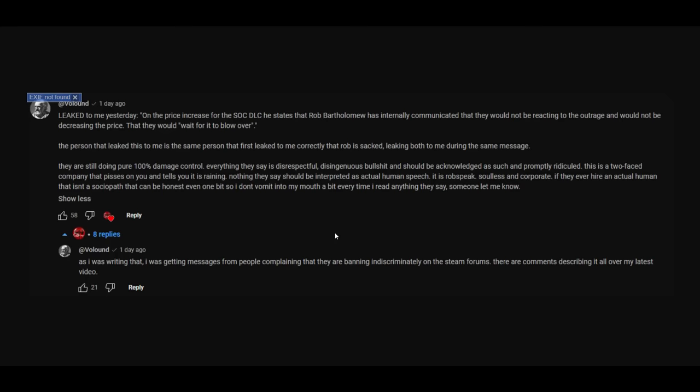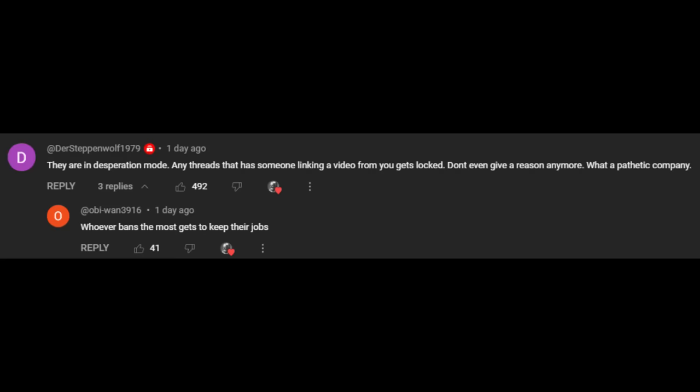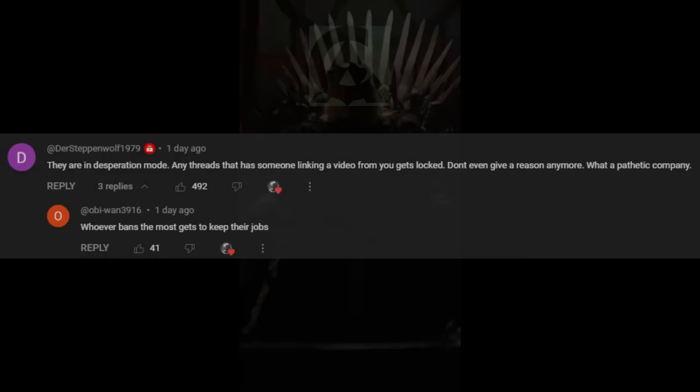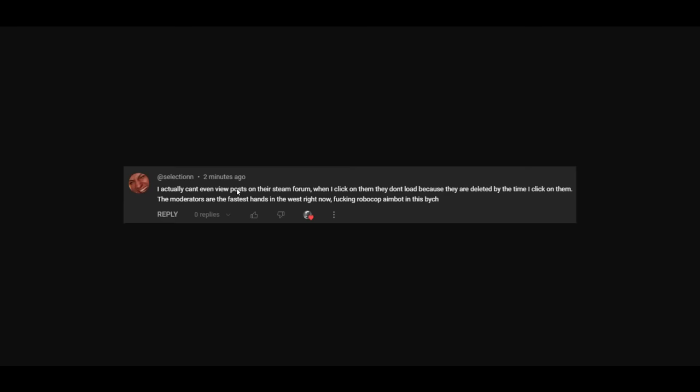People that bought the game and they were commenting, sometimes commenting innocently, sometimes making effort jokes, sometimes being critical obviously, sometimes being angry of course, and they were just banning them sometimes within seconds. I actually can't even view posts on their Steam forums, when I click on them they don't load because they're deleted by the time I click on them. I'll have stuff open in a tab, and then I'll refresh it, or I'll click to the next page, and then it'll just put me back to the main menu of the Steam forum, because the thread is now a broken link, because the thing it actually directs to is gone, they deleted it.